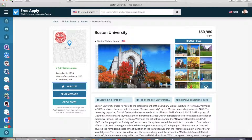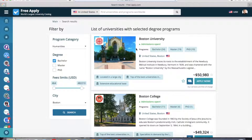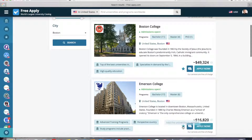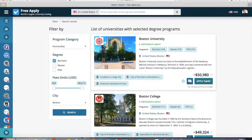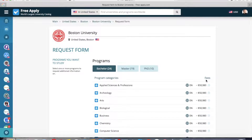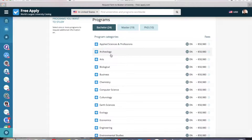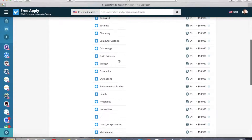I like it, so I will add it to my wish list. I go back and also add this other university to my wish list. Now I can click Apply Now. The system requires you to sign in or create an account first. I already have an account, so I'm logged in and it redirects me to the request form.